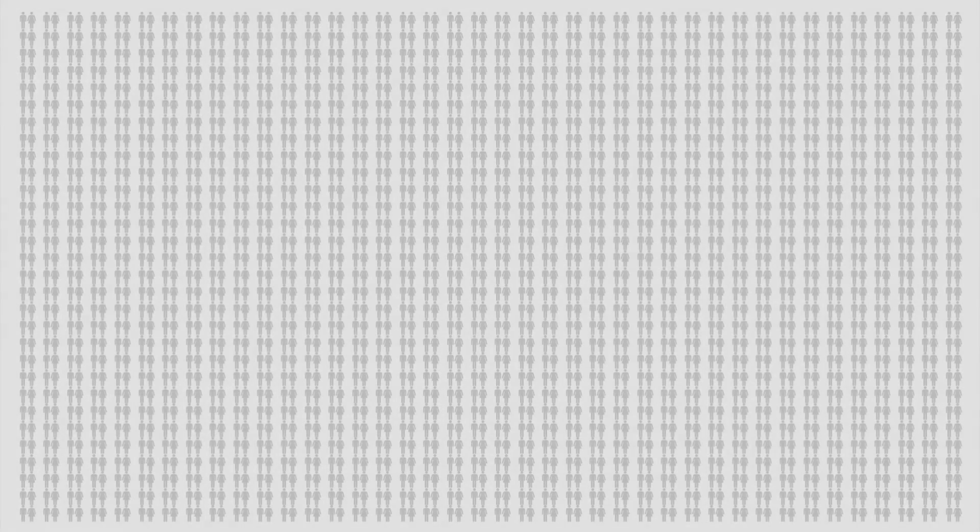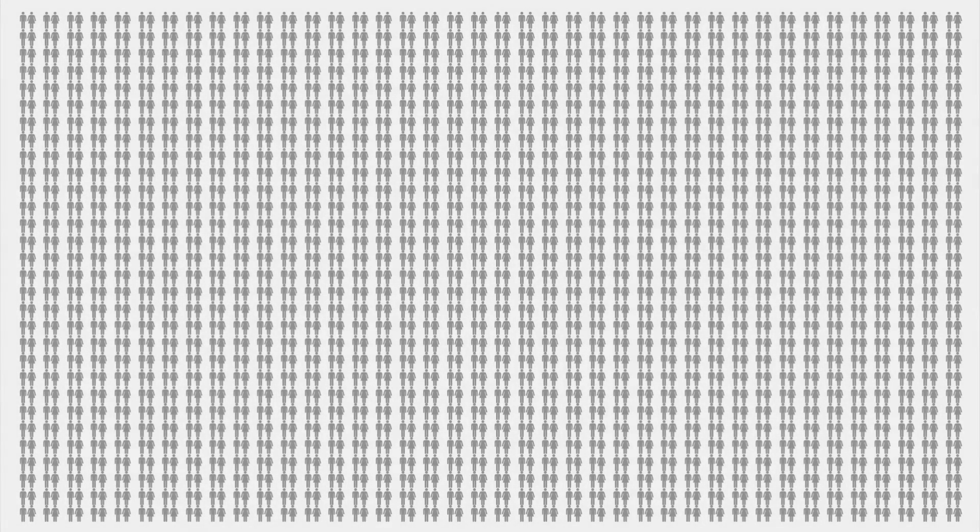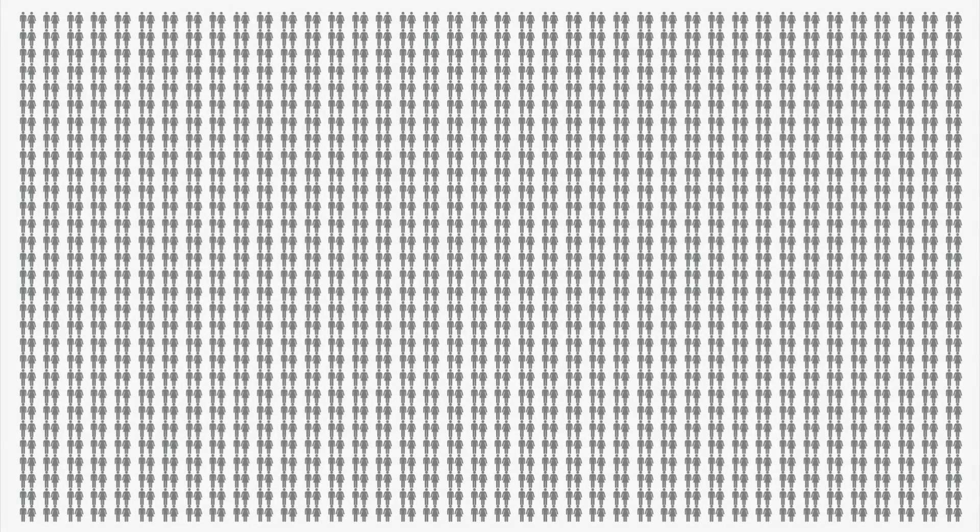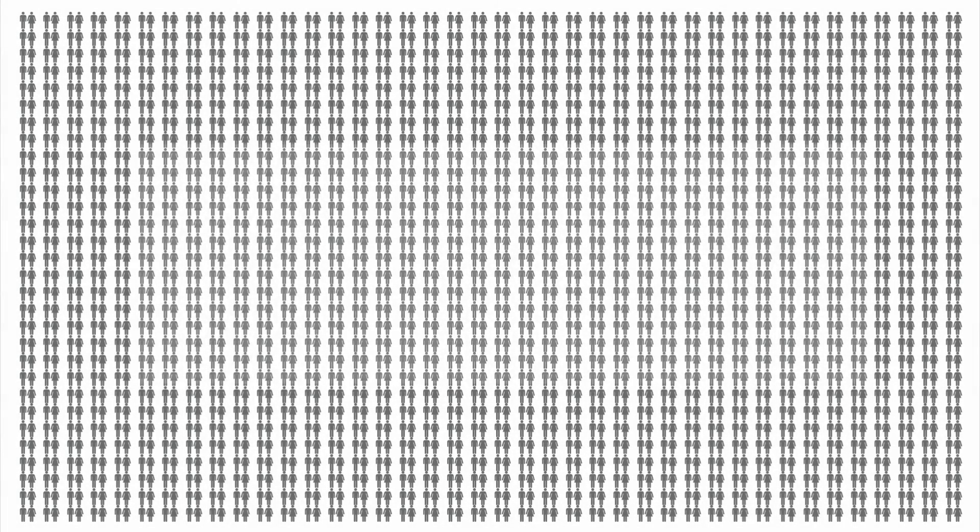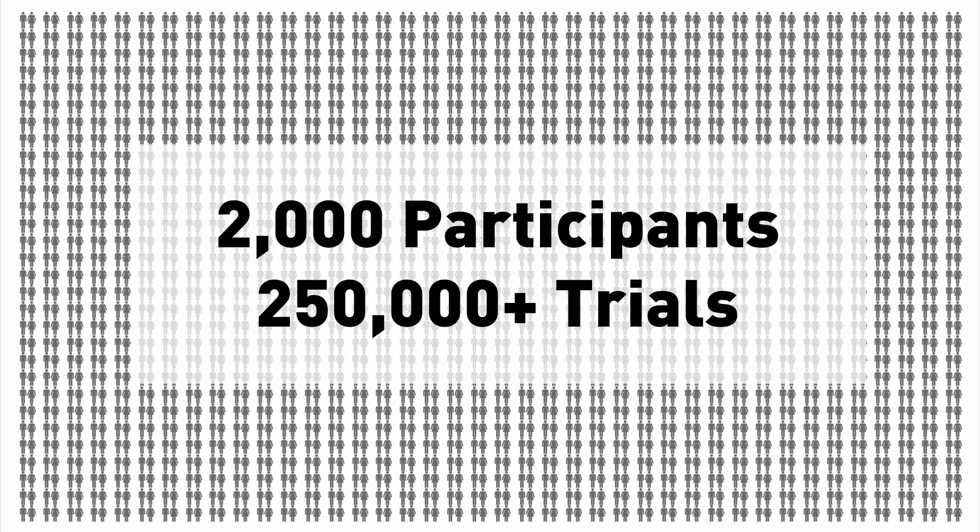To test the effects of decoration on these sliders, we ran two large-scale studies on Mechanical Turk with 2,000 participants and over a quarter million trials.